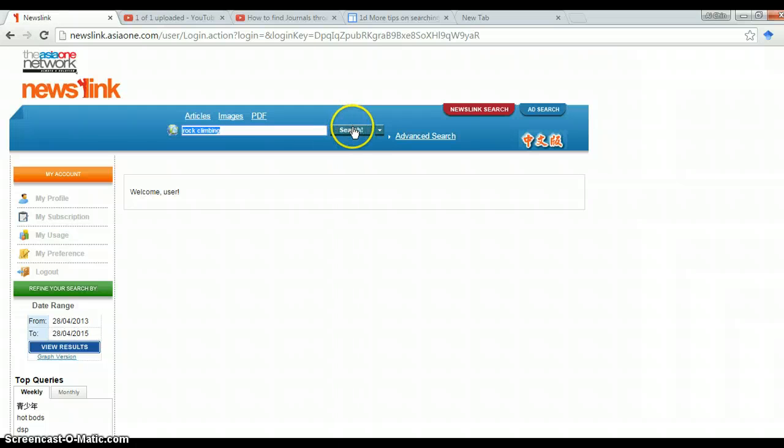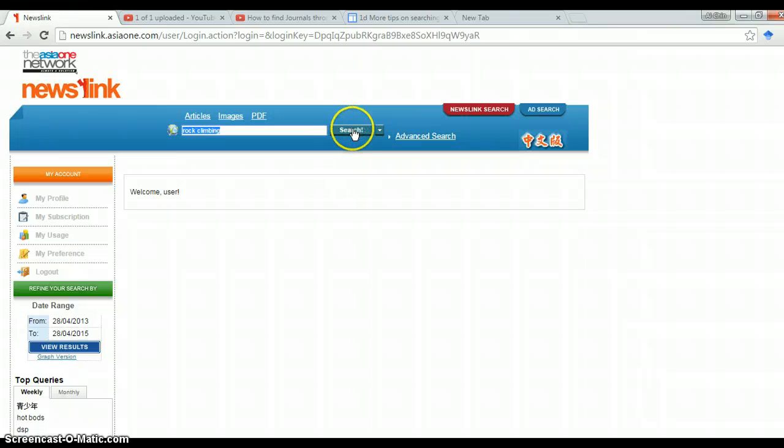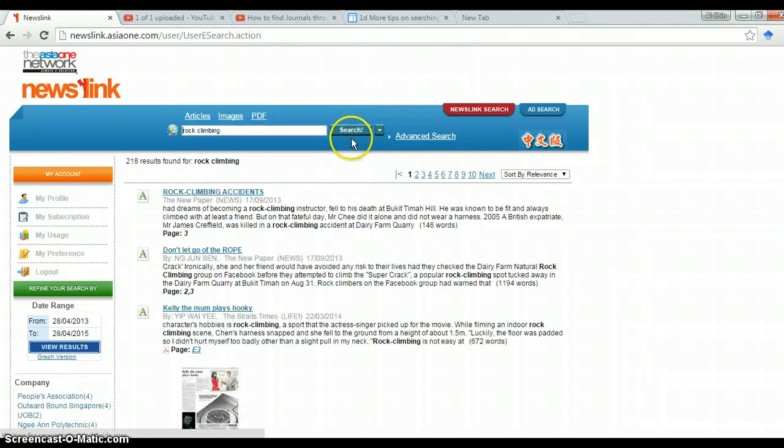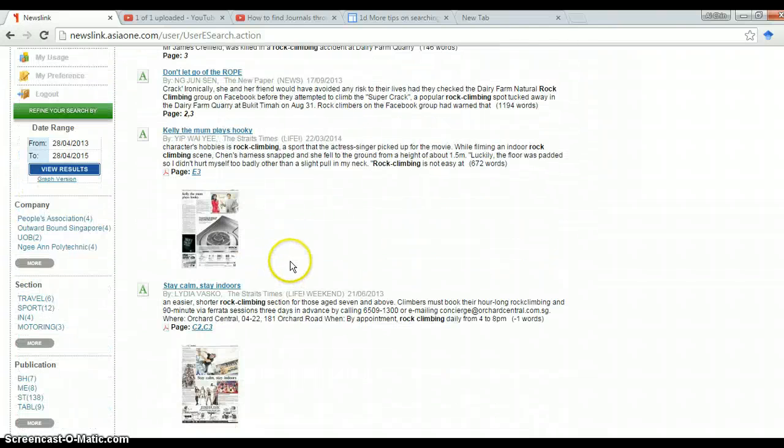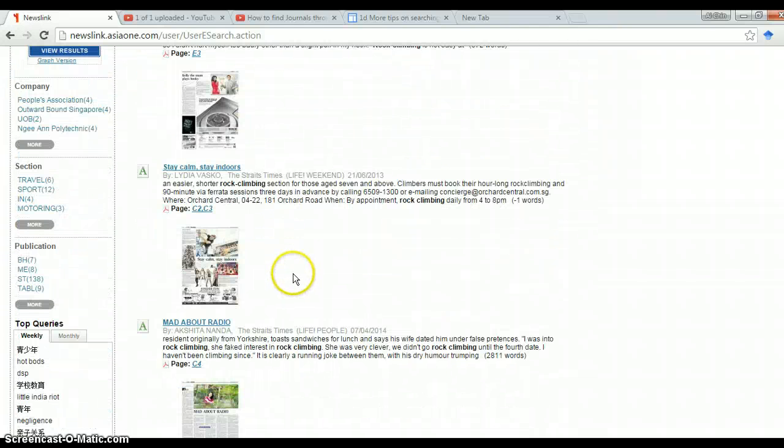So let's just say I want to find an article on rock climbing. So I've keyed in this and now click search. And there you go. These are all the articles related to rock climbing.